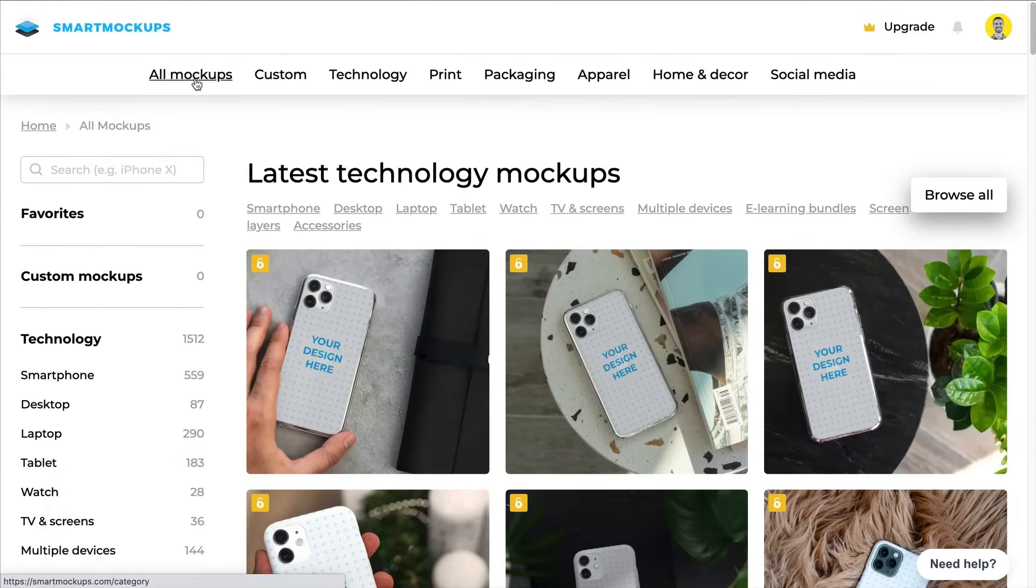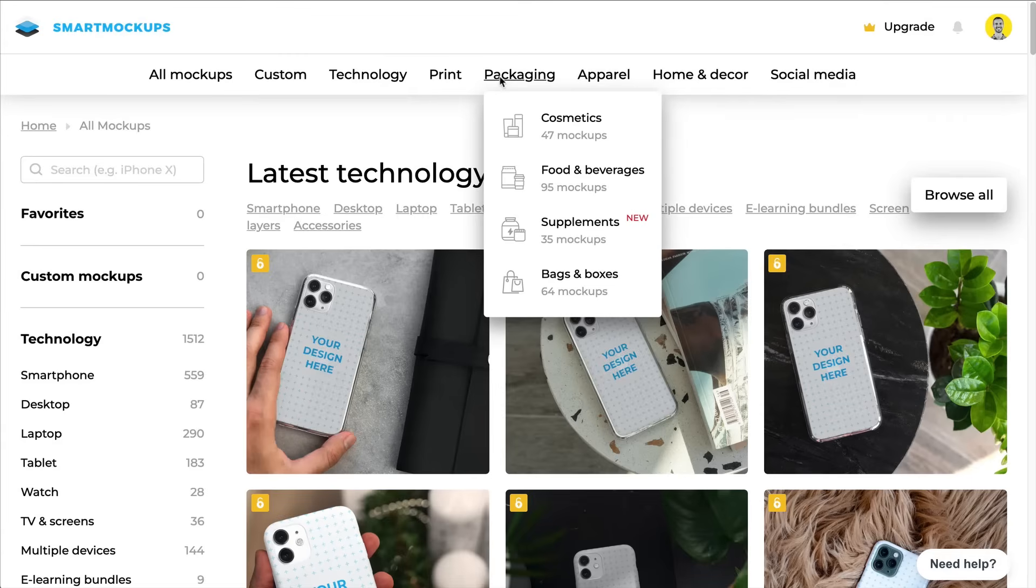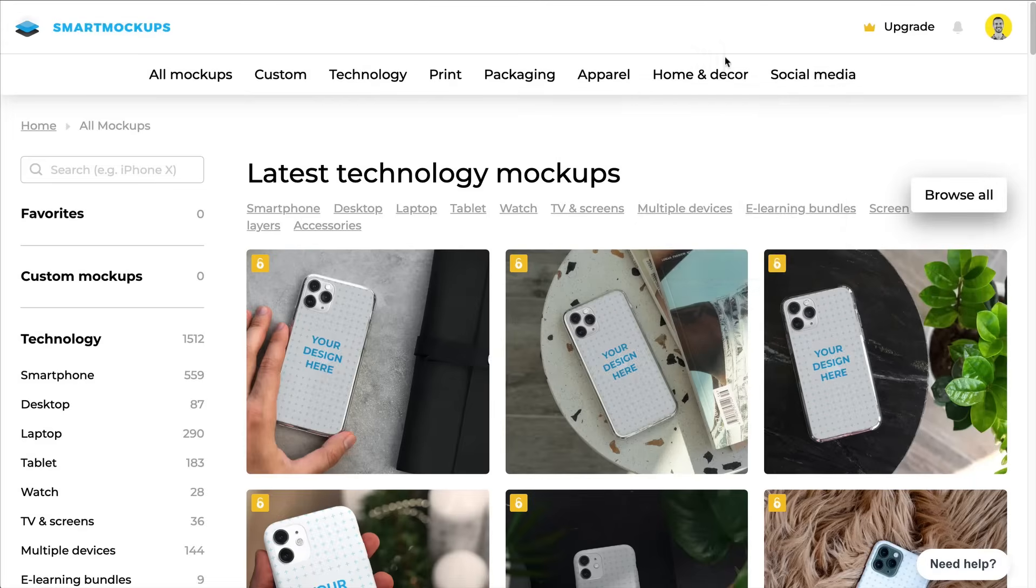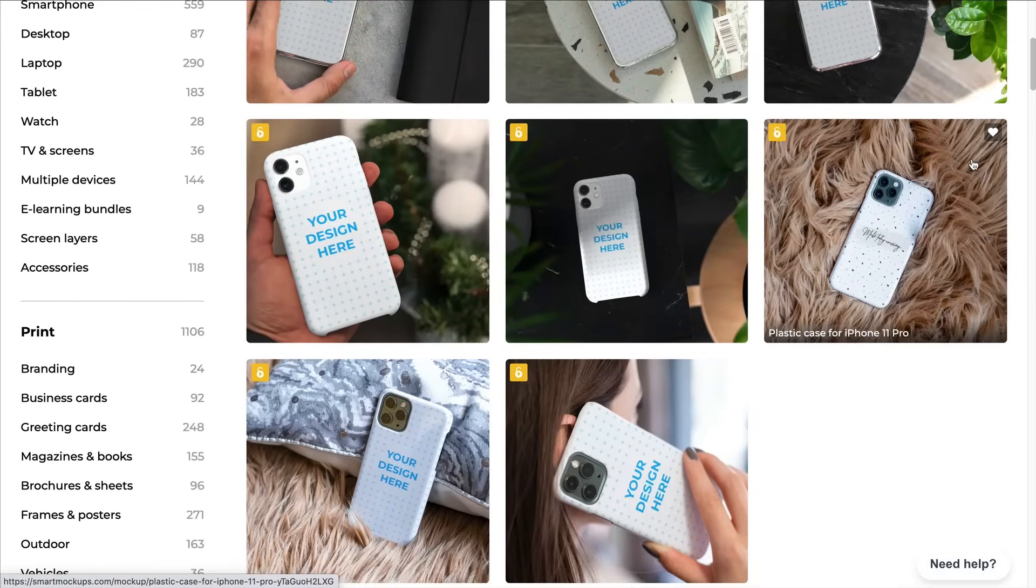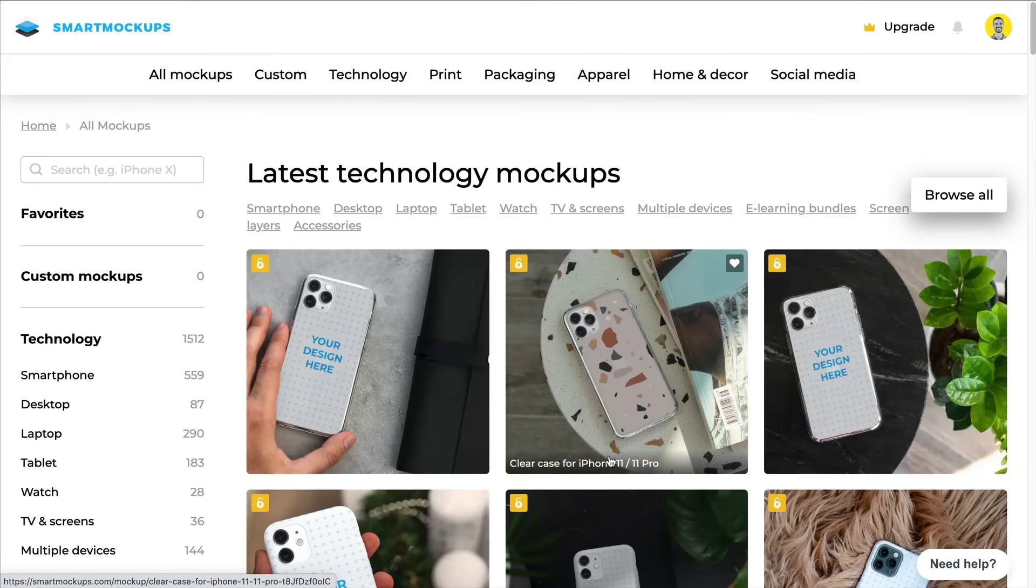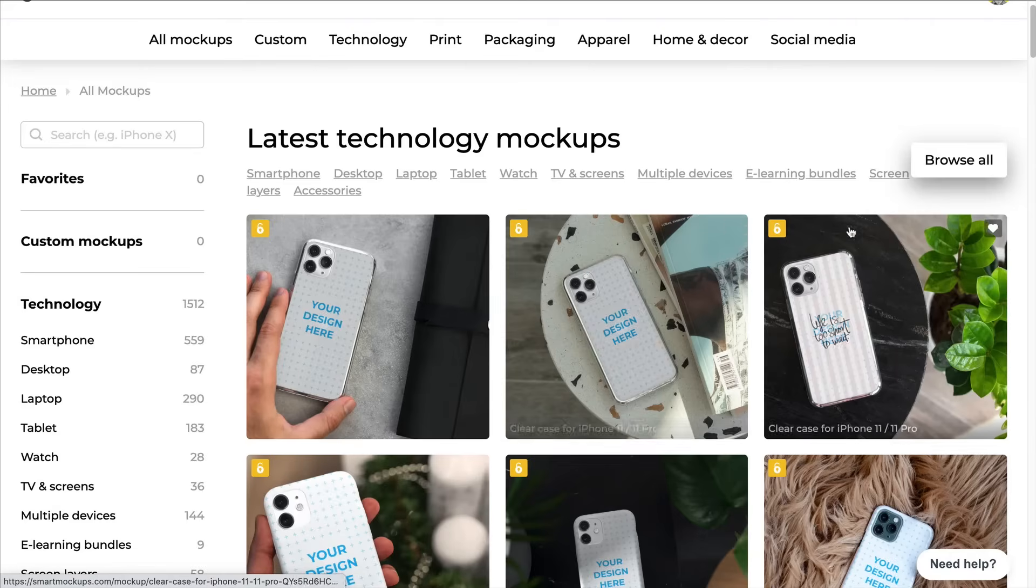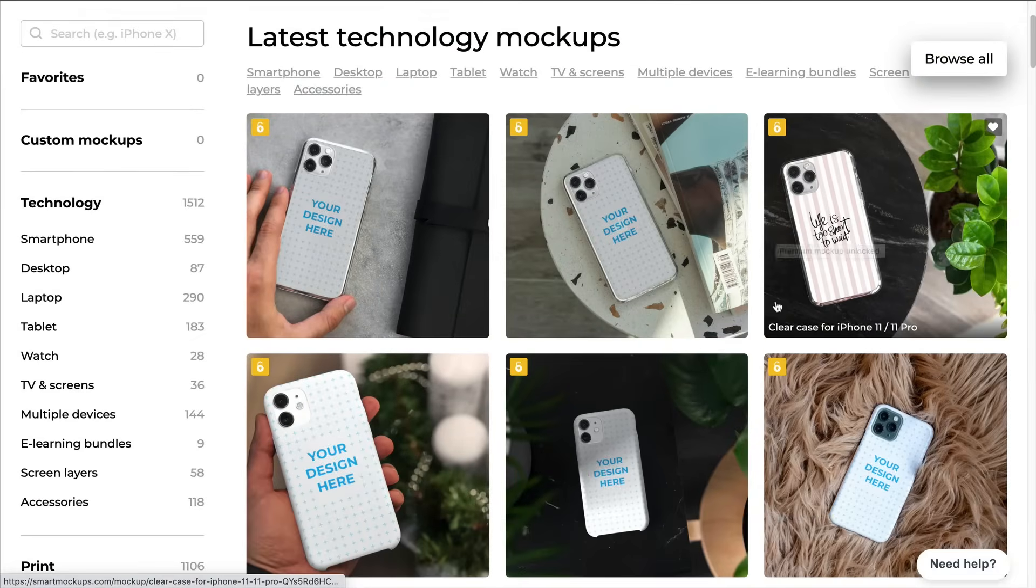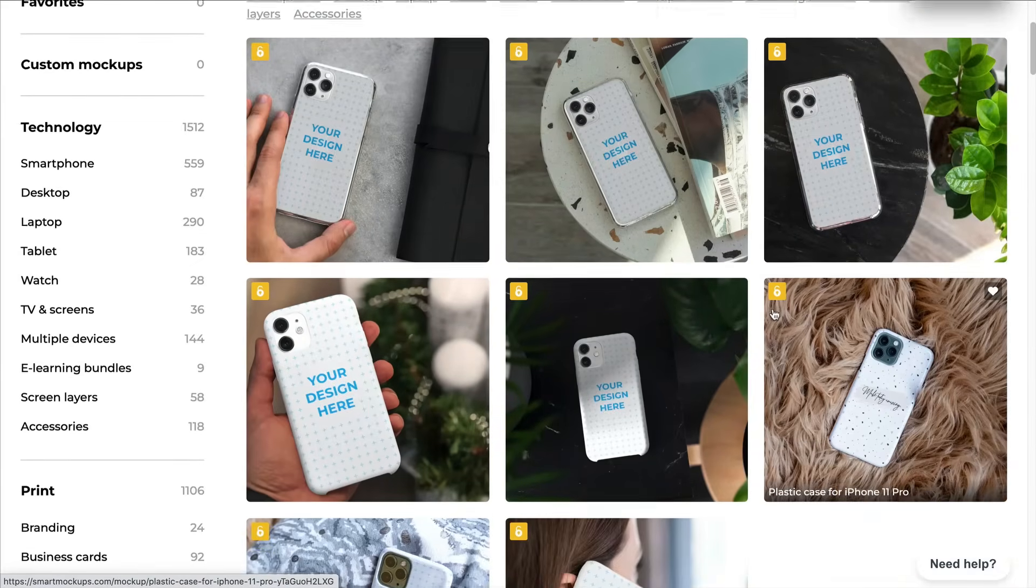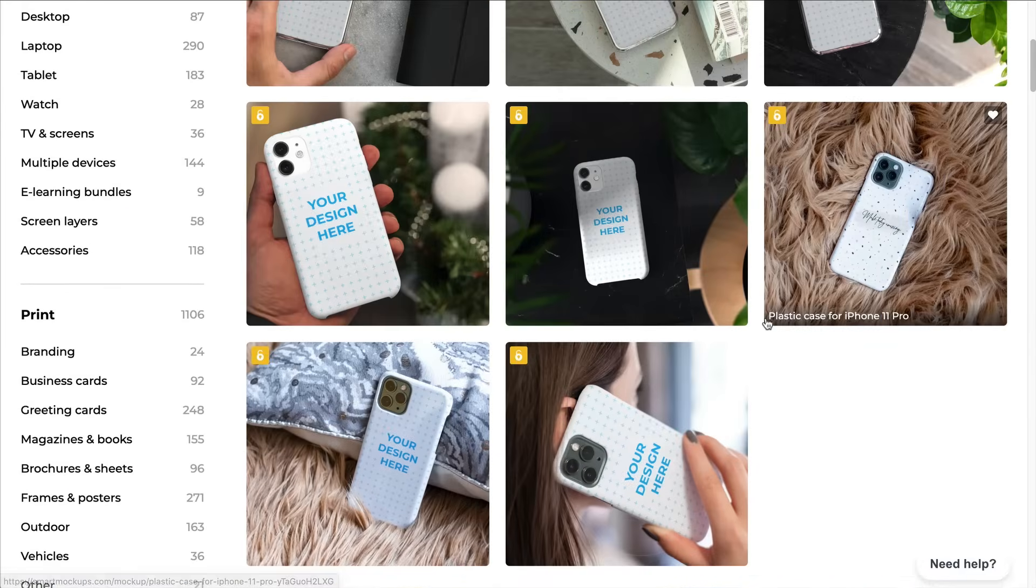You see, you have all your mockups here. So the different categories - you have technology, print, packaging, apparel like t-shirts and hoodies, home decor, and social media. So this is really a cool platform, very complementary to Canva. I would say if you sign up for free, you will have a seven day free trial. And during this free trial, you see all these mockups right here that have this little padlock which is actually unlocked for now. It is unlocked, but it is a premium mockup. So that means that after the seven day trial, this will be locked and not available anymore to you. But you can try for free for seven days and that means you can use all the different mockups that the platform has to offer, which is pretty cool.